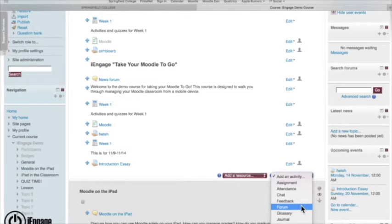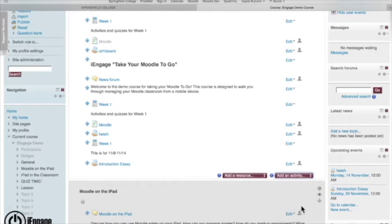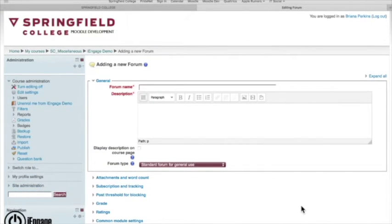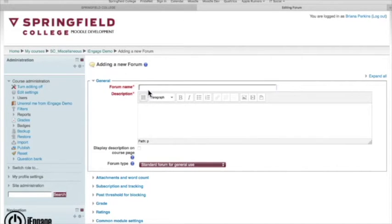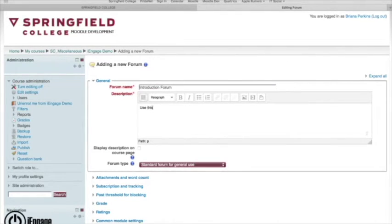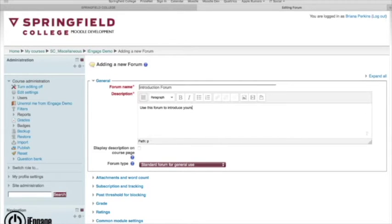Forum I find is quite useful. Forum allows you to talk with students and students to talk with each other. So maybe I wanted to, instead of doing an assignment, I wanted to do an introduction forum. And I can even put it in here, use this forum to introduce yourself to the class.